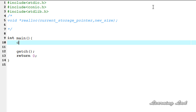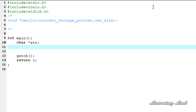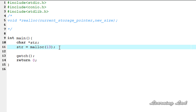First I'm going to create a character pointer: char *str, and then we're going to allocate memory using the malloc function. It's going to be str = malloc(13). When the size is 13, we can store 12 characters because the last one byte will be used to store the null character to specify the end of the string.